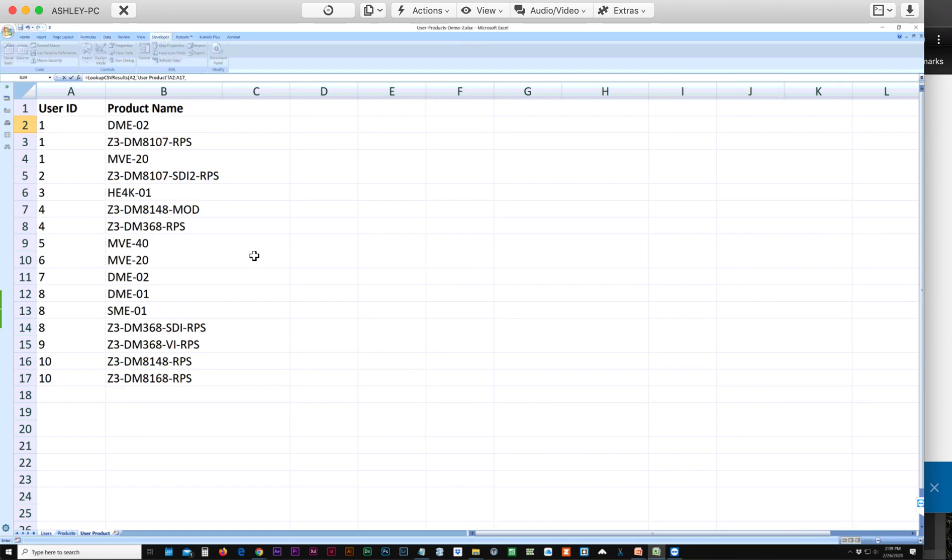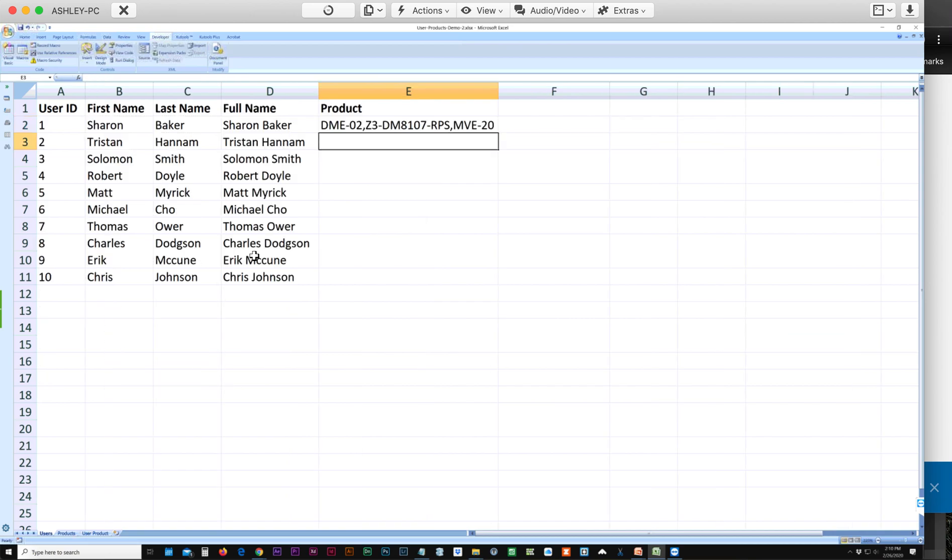Comma. Now the value we want to return is the product name, so we're going to select the values in B2 through B17, and close parentheses, return.